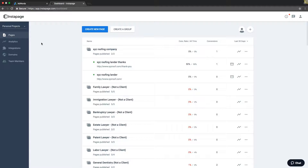Hey guys, Rob from MyPPCTraining.com, and in today's video I'm going to walk you through how to set up an AdWords landing page correctly. This is going to be a free tutorial, and you can see we use Instapage for our AdWords landing pages. I'll include a link below the video to Instapage — 14-day free trial.